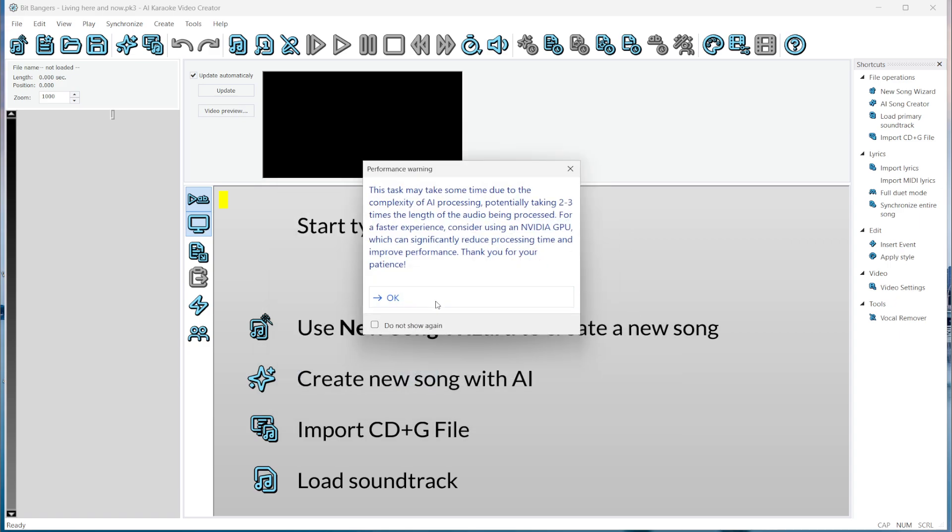Here's a heads up. This process can take some time. On an i5 processor, it takes about two to three times the length of the audio.